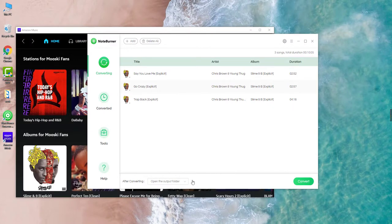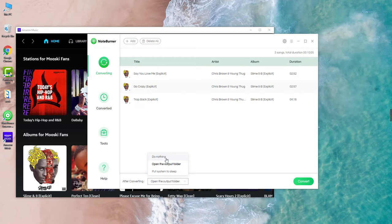Here you are able to select what NoteBurner is supposed to do after converting, and I select do nothing. The next step is to hit the convert button.